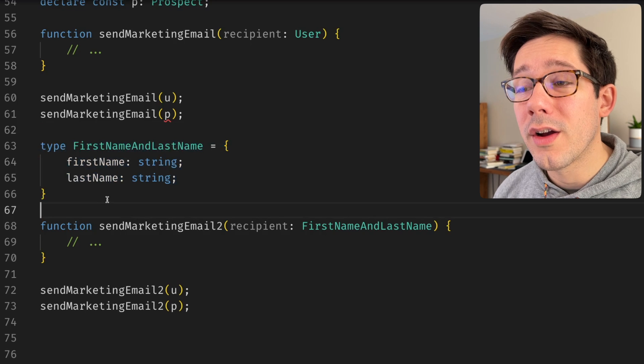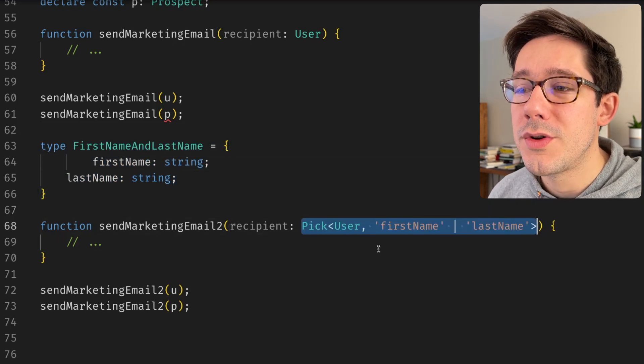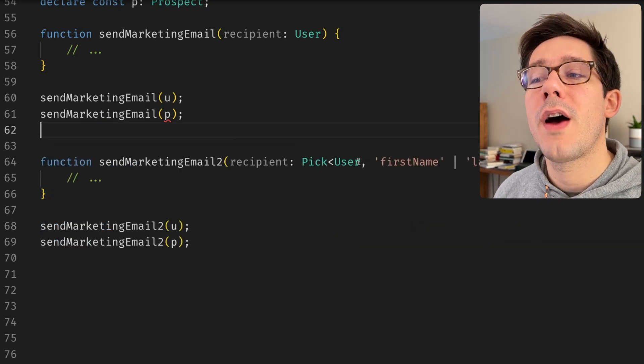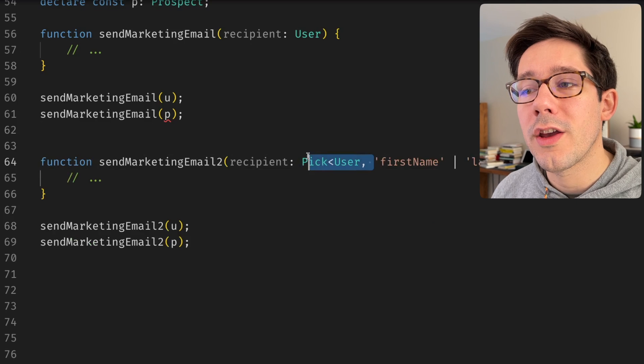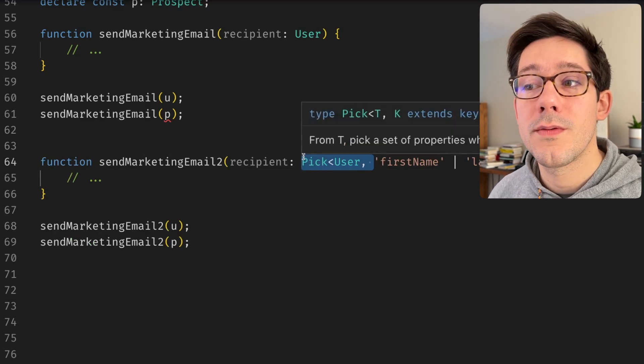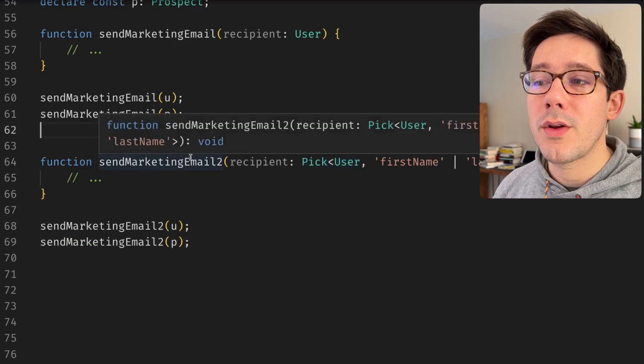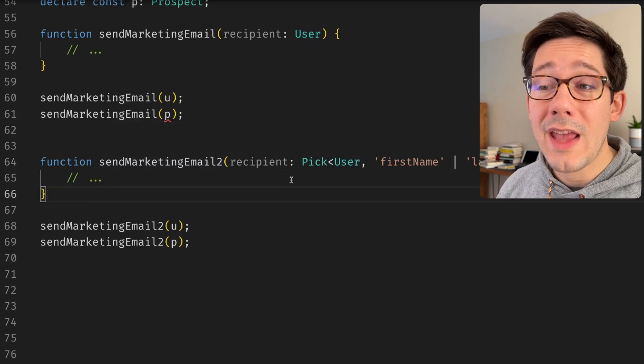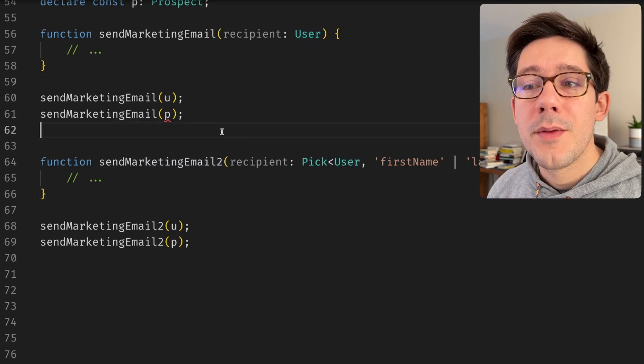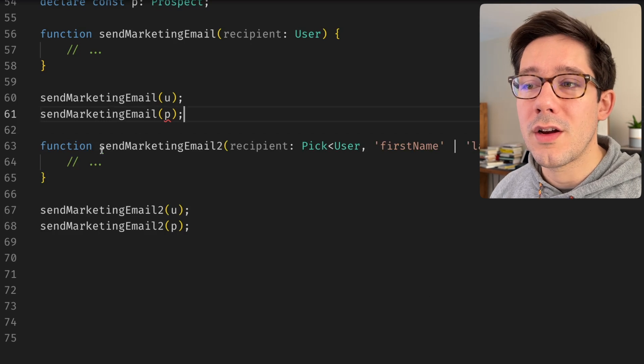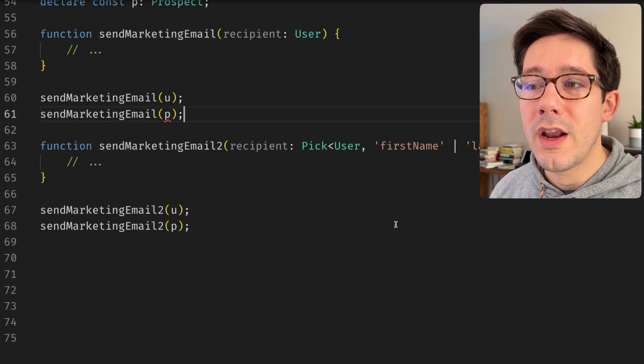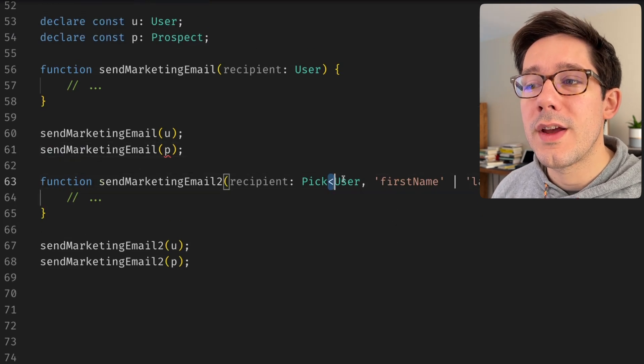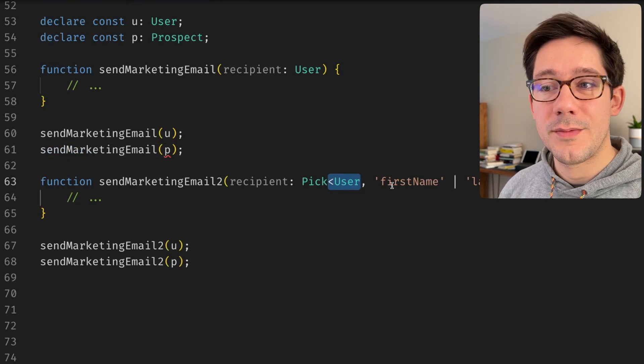So that can work. The reason I prefer the other approach here of using pick is because it provides a little bit of documentation about my original intention for this function. Maybe I originally wrote it with the expectation of this being a user, but it can work for other things as well. And so maybe that's something I would probably want to document in a comment or in other ways, but it's a nice way to strongly type that intention.